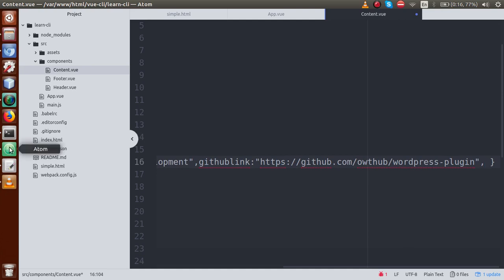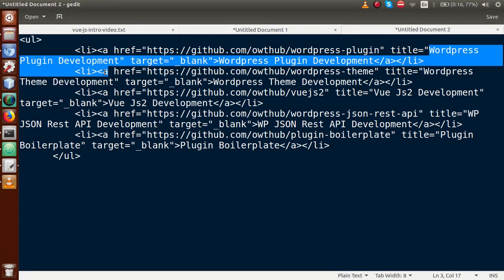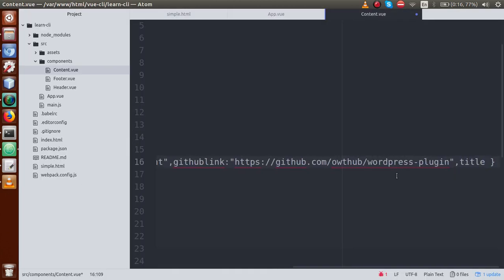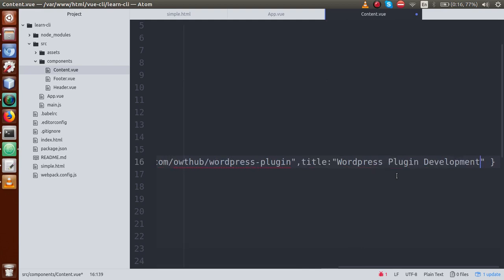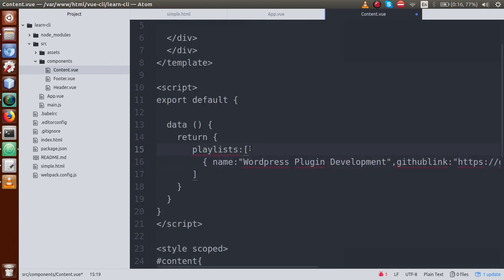So I copy and paste the title value here. We have made the first object inside this array. In this array, we have defined the first element — this is our first playlist. Now just copy this object again, paste it here, and change the values. Go to the slides, and the next playlist is 'WordPress Theme Development'.